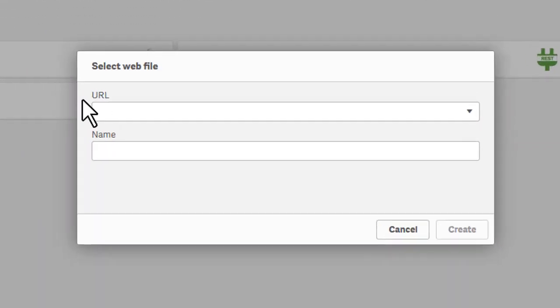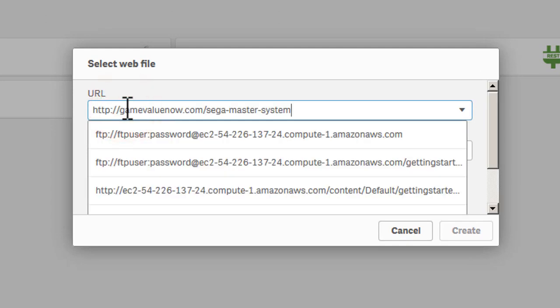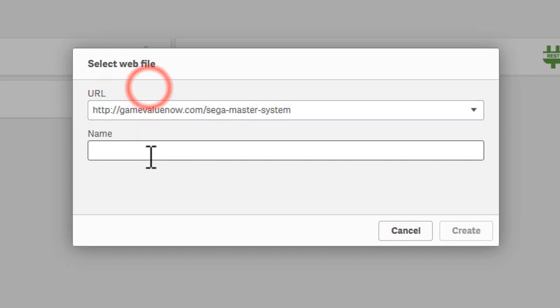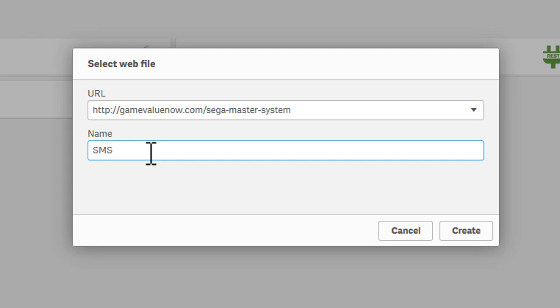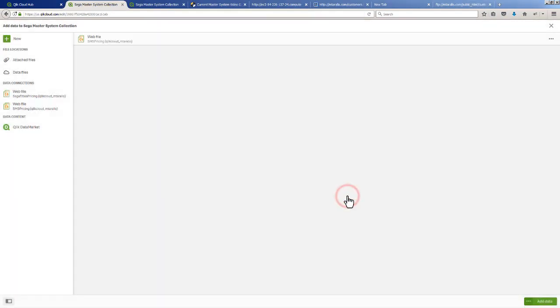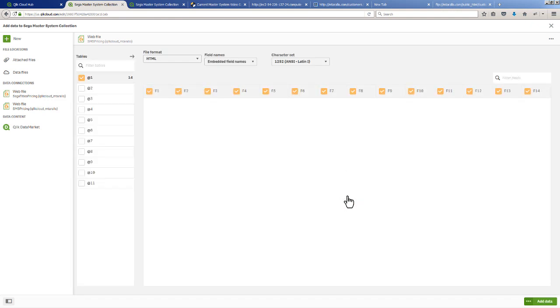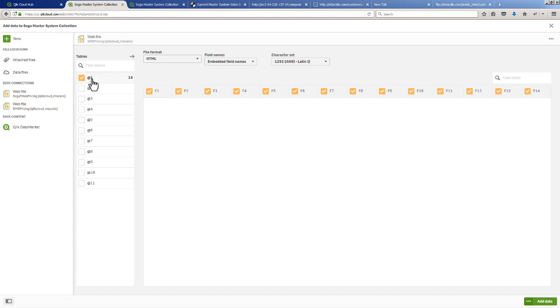I'm going to click that and enter the URL and give it a name - we're just going to call it Sega Master System Pricing and click Create. What this will do is it will automatically parse the information. It recognizes the format as HTML and basically looks for the table tags that are in the web page or in the stream that comes back, and then references those particular tags as reference numbers.